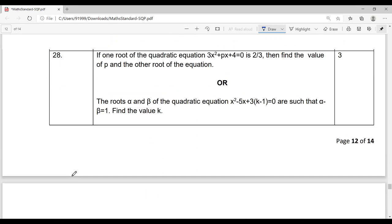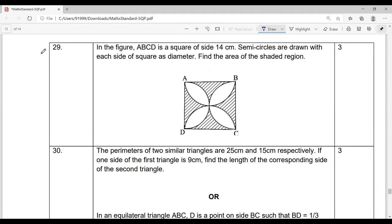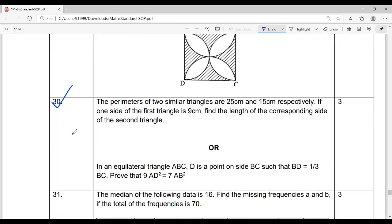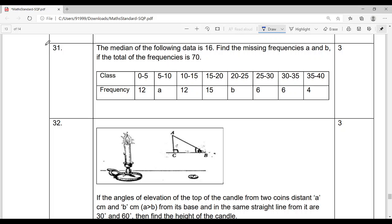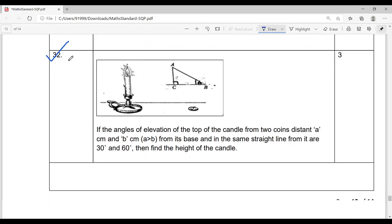Question 27 is again from Real Numbers. Question 28 is from Polynomials — both with internal choice given. Question 29 is from Area Related to Circles. Question 30 is from the Triangles chapter, with choices given. Question 31 is from Statistics — finding median. Question 32 is from Height and Distance.